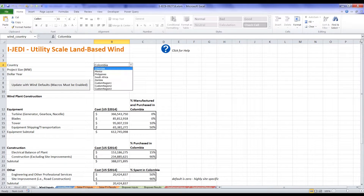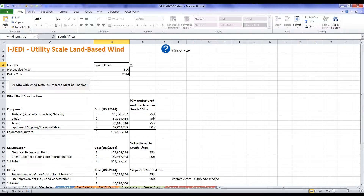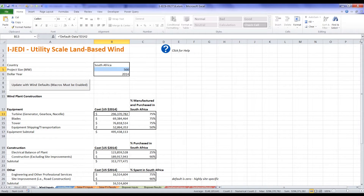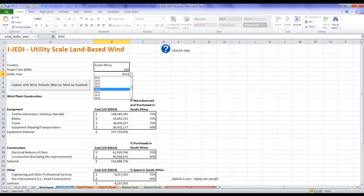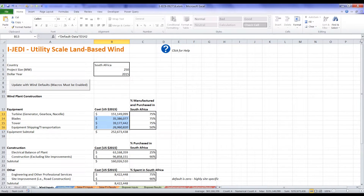At the top of the project input sheet, we select the country of analysis. In this demo, we'll select South Africa. The next input is project size in megawatts — changing the project size changes project costs in the cells below. For this example, we'll use 250 megawatts. iJEDI's default input costs are in 2014 dollars. By changing the value of the dollar year, iJEDI's default input costs are adjusted for inflation. We'll select 2015 as our dollar year. iJEDI contains default cost data to facilitate its use for first-time users. Default data can be overwritten by users who have more up-to-date data. The Update with Wind Defaults button restores default values that have been overwritten. Macros must be enabled for this button to work.